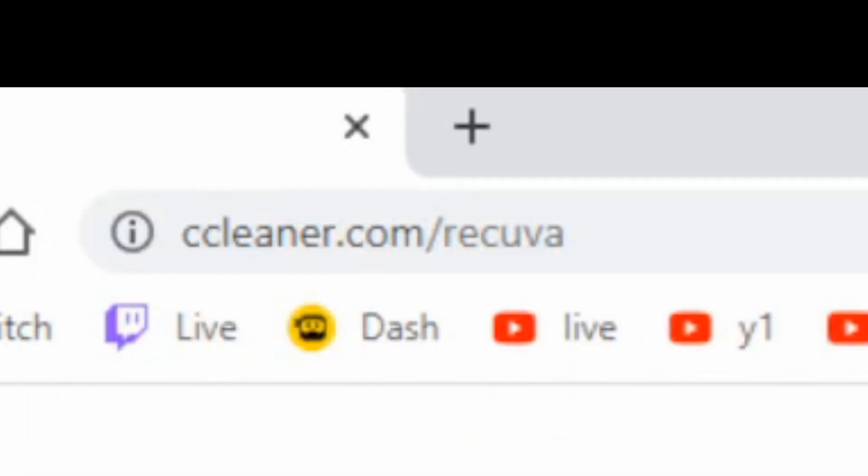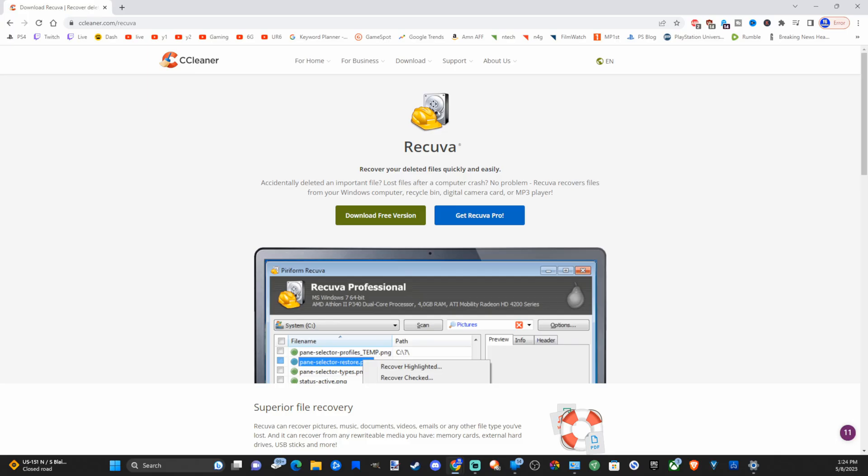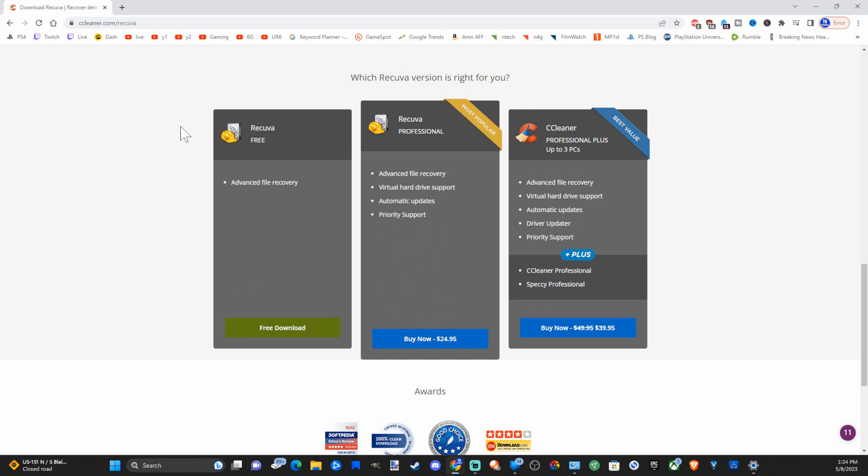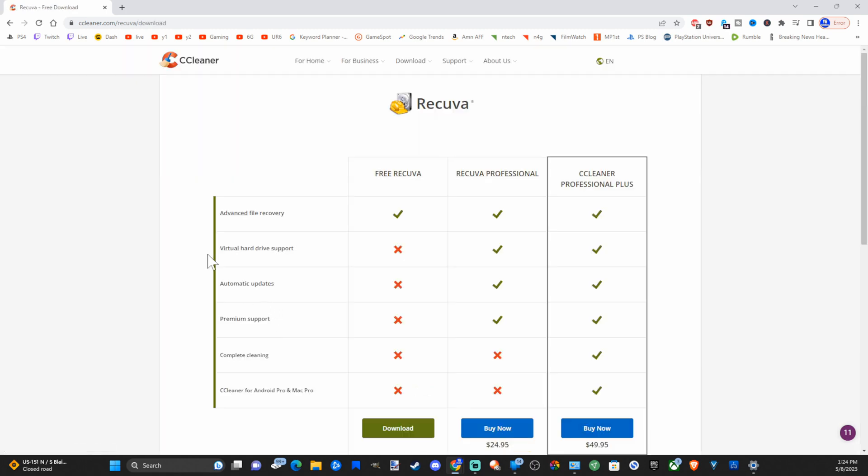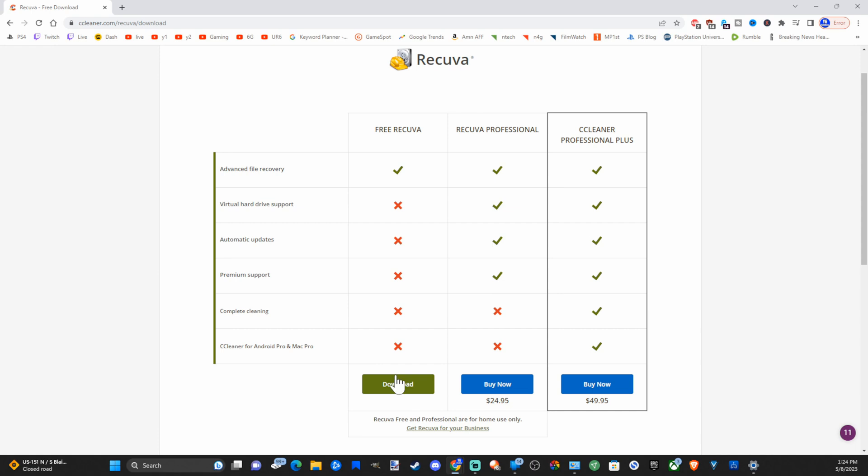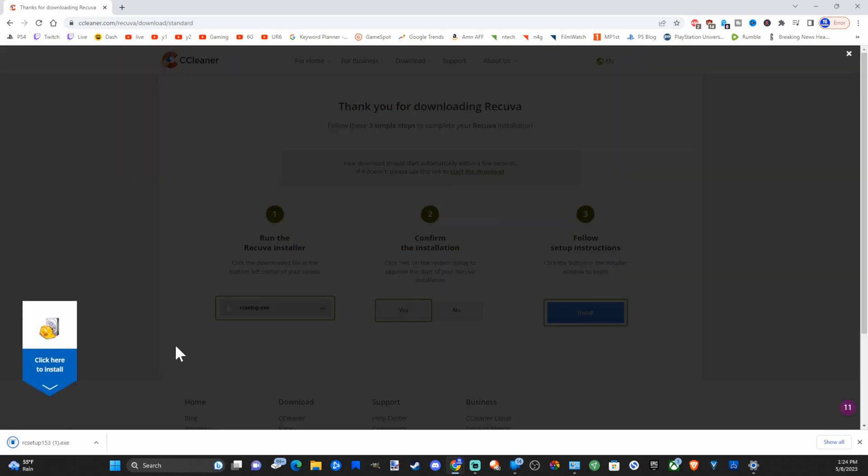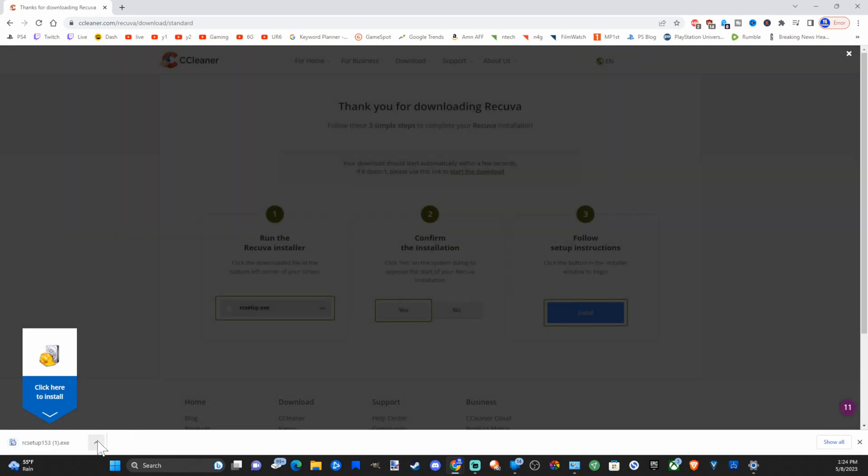Then press enter. This is made by the same people that make CCleaner. Go to download free version right here. It'll bring you down to this page, then go to free download. Select this, then under this page let's go on down to download. A download should show up on the bottom left side of the screen.